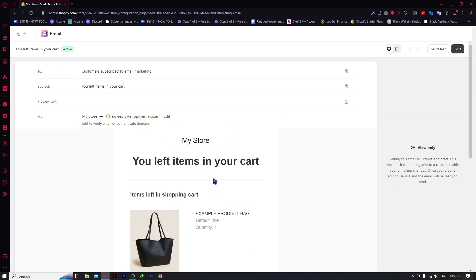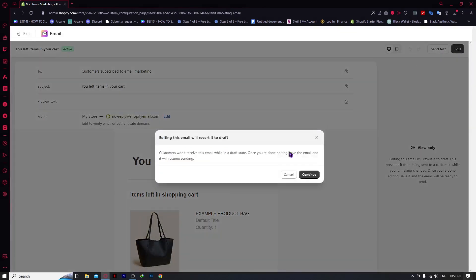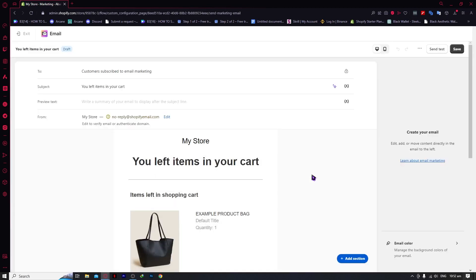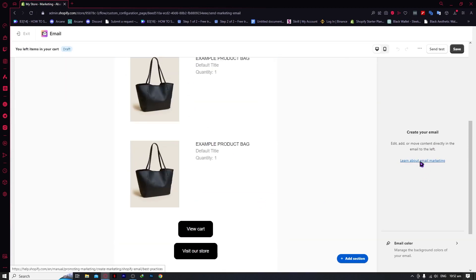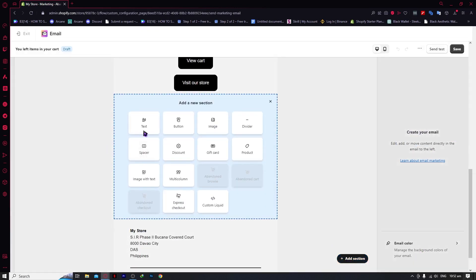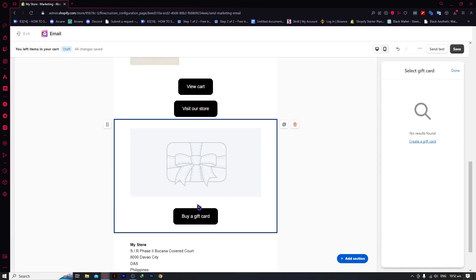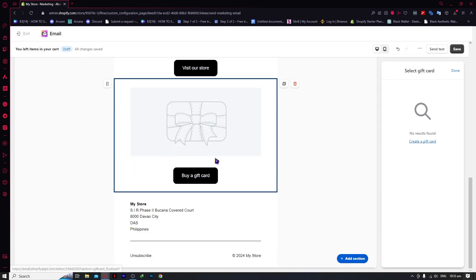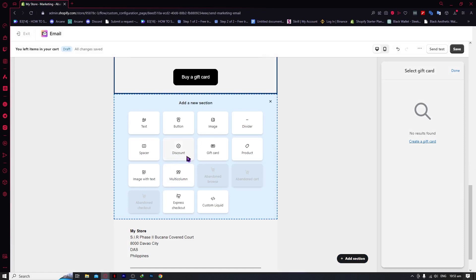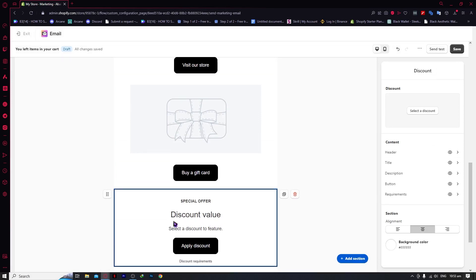From here you can click on Edit. Customers won't receive this email while it's in a draft state — once you're done editing, save the email and it will resume sending. You can edit and add content directly, or click 'Add Section.' For example, you can add a gift card section to encourage customers to purchase, or add a discount or coupon. Click on Discount and you'll have a discount value you can edit.